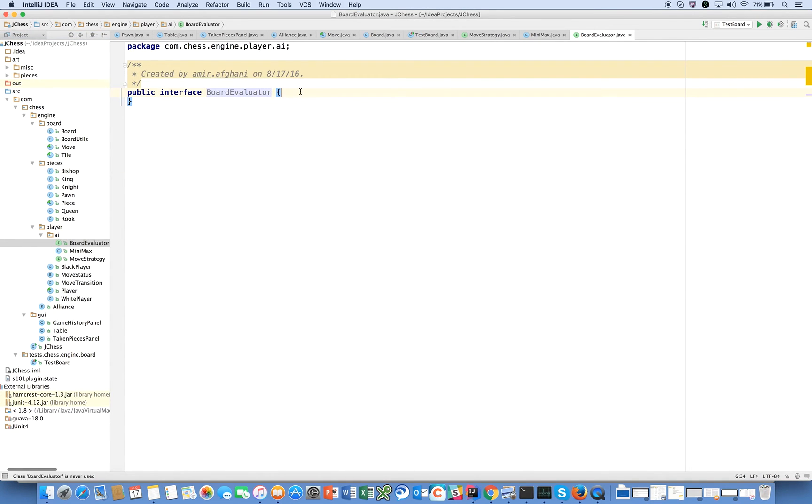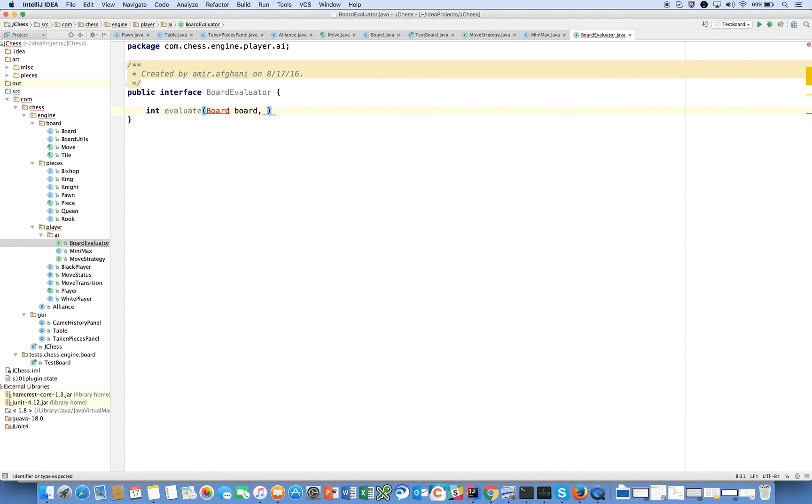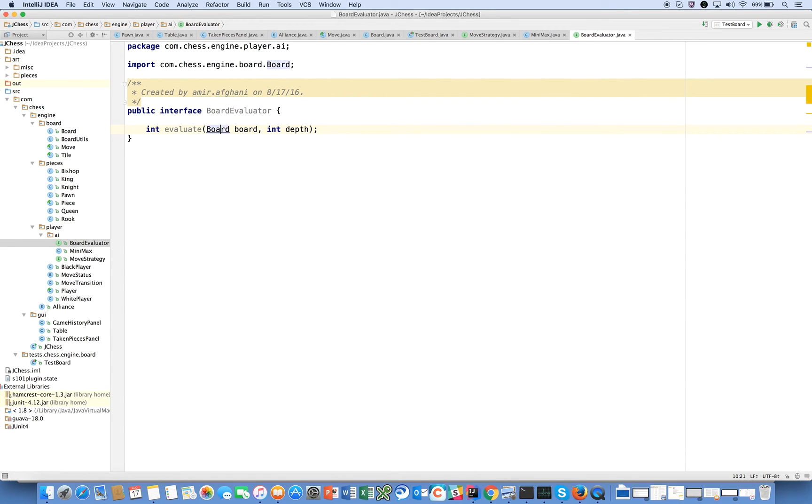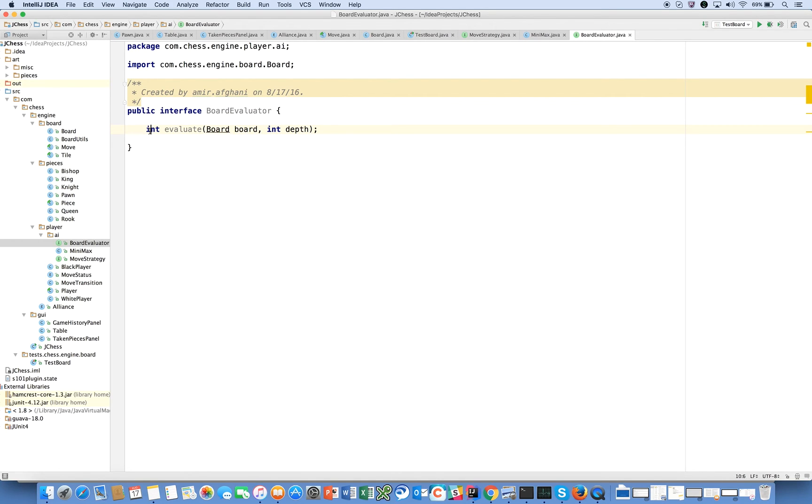BoardEvaluator is going to have a simple method on it that returns an integer called evaluate. It takes a Board board, and we can pass it the depth if we need to. Let's pass it the depth for now, though I don't think we'll need it to evaluate a board. Really theoretically we should only need the board itself for evaluation. Now we have a board evaluator and it returns an integer. Remember what we said: by convention the more positive the number is means white's winning, the more negative the number is means black's winning, and we're playing a zero-sum game so what's good for white is bad for black and vice versa.